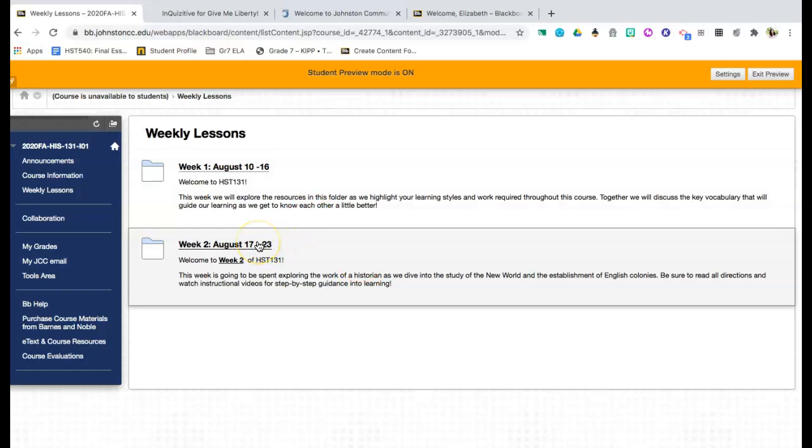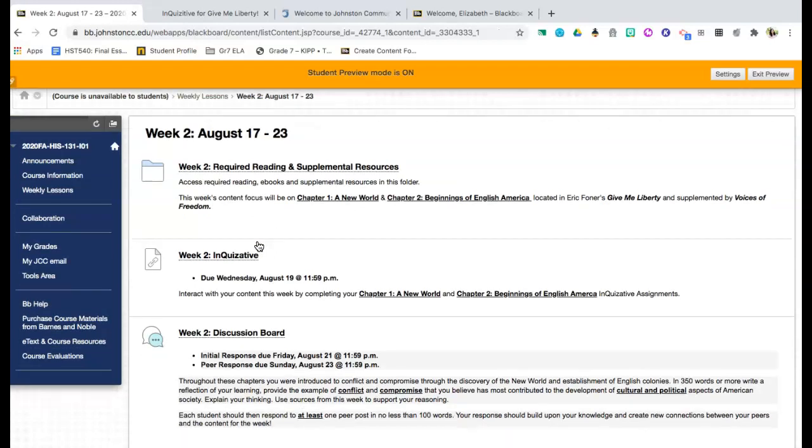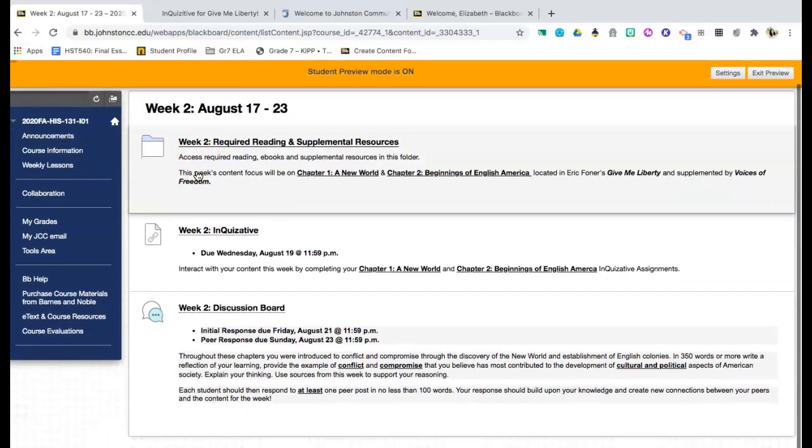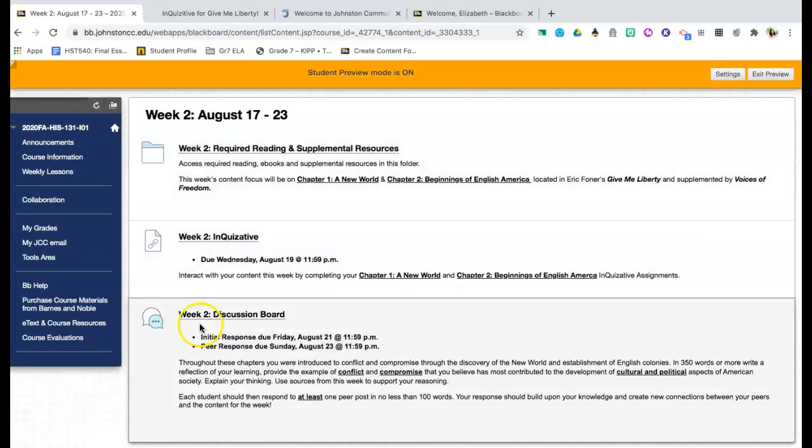For this video, I want us to dig specifically into week two because this is how each week is going to be set up. Week one has a lot of our housekeeping things, a lot of the introduction videos, those kinds of things. So I really want to show you the organization and the structure for what is expected. So when you click into a week, you should have three different sections.